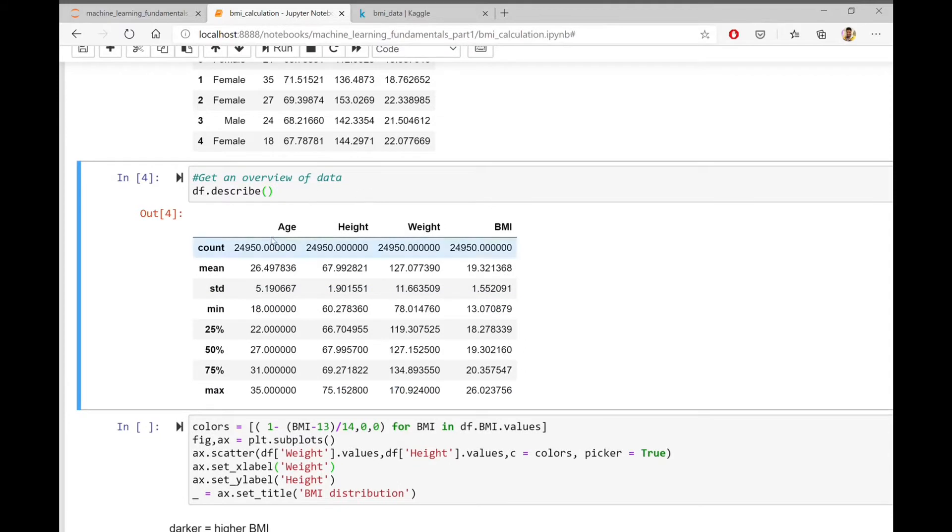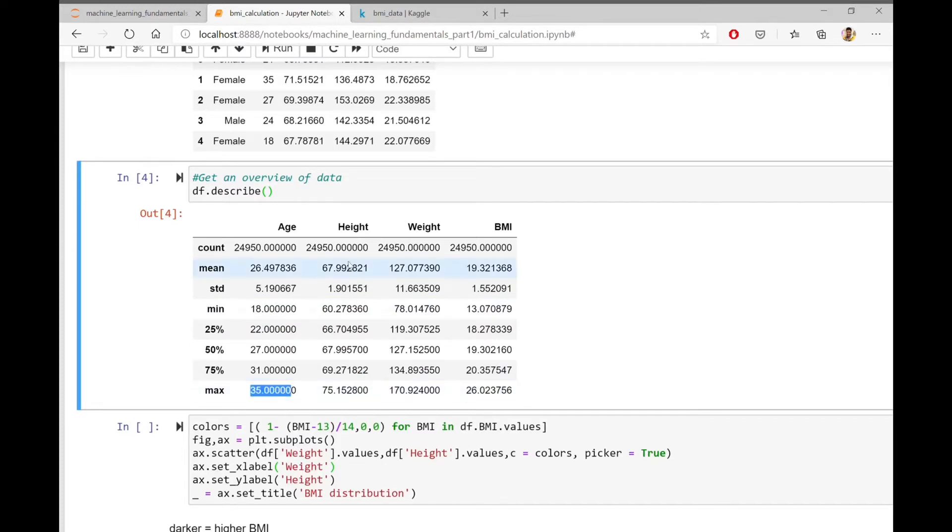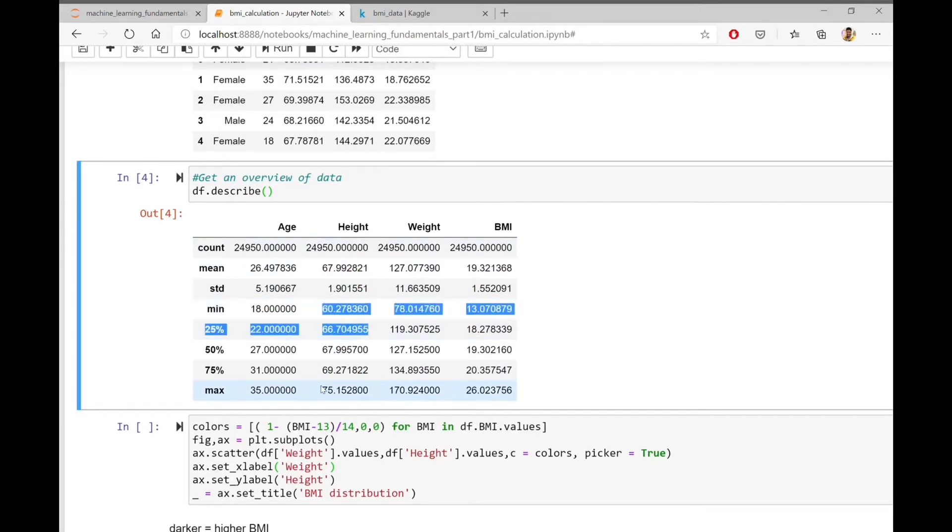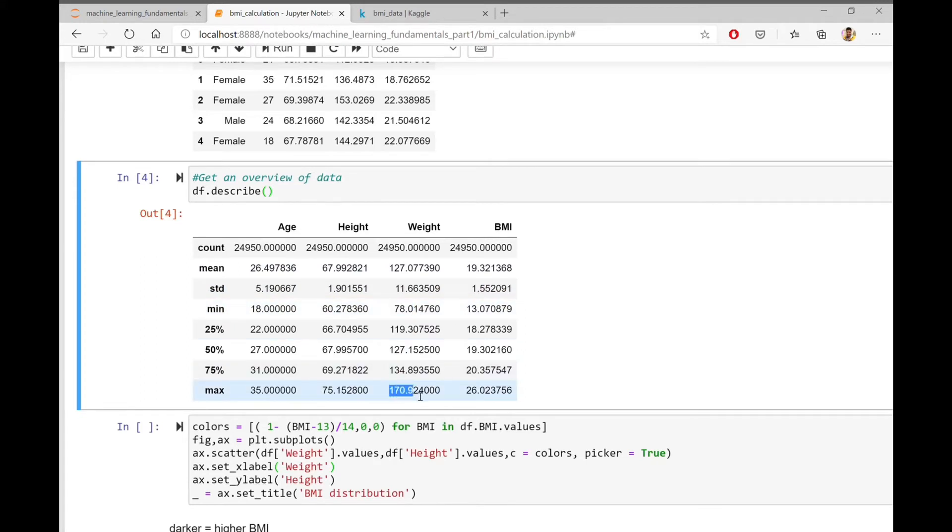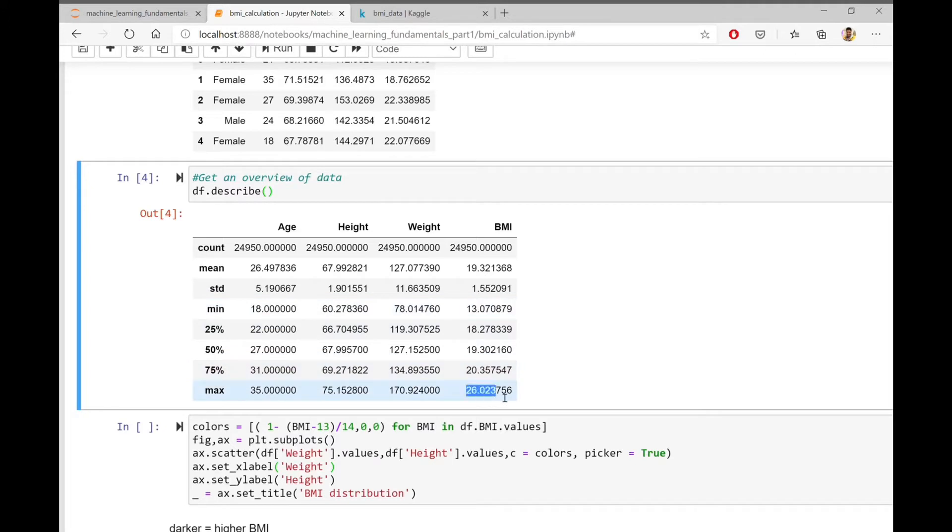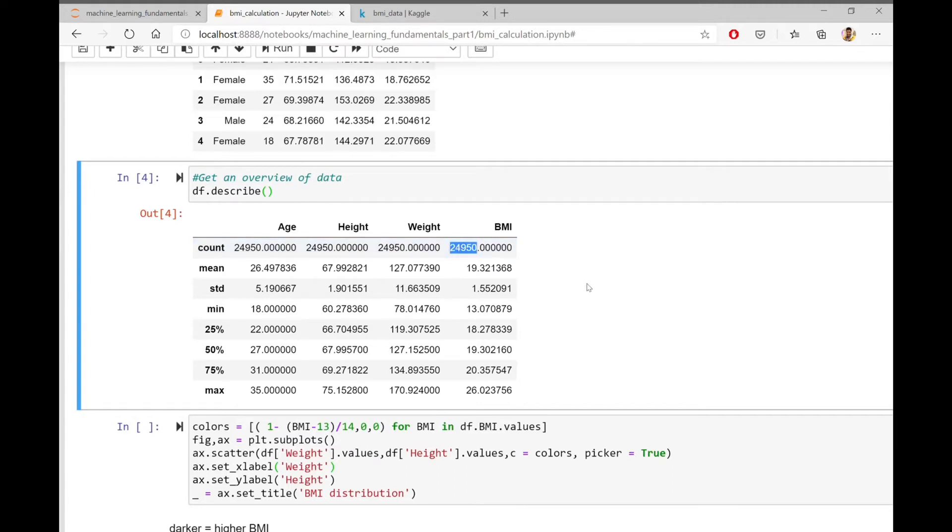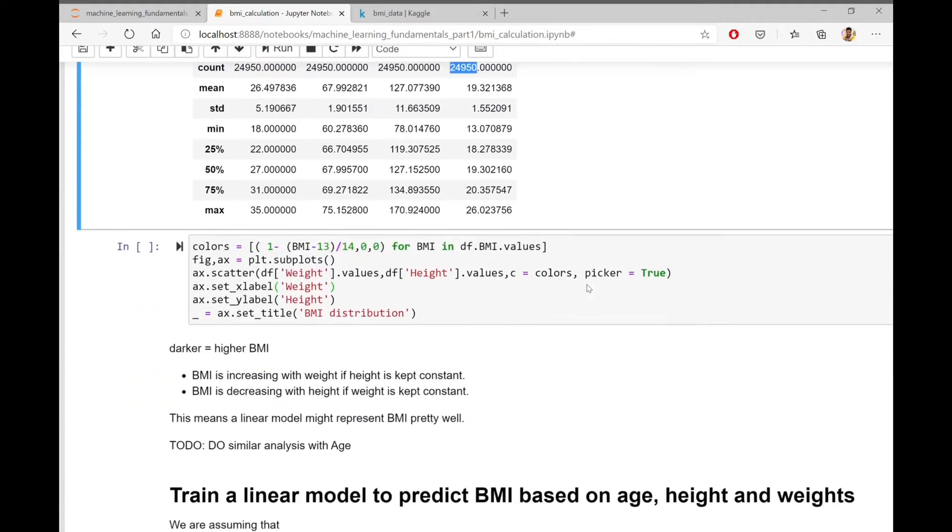As you can see from the describe results, the age falls between 18 and 35 years. The height ranges from 60 inches to 75 inches. The weight from 78 pounds to 170 pounds is the maximum weight and the actual BMI ranges from 13 to 26. In total there are around 24,950 data points.